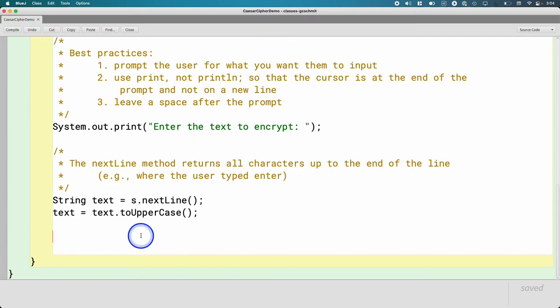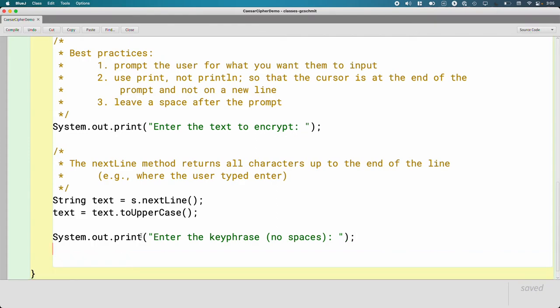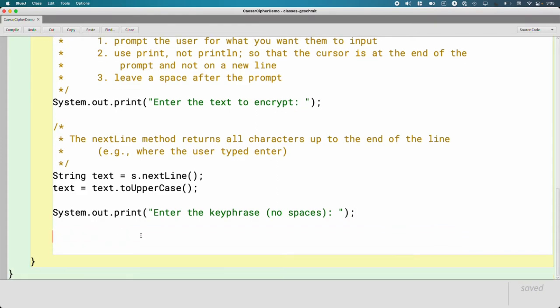We have the text to encrypt. Since we're doing the keyed Caesar cipher, we also need the key phrase. So let's prompt for that. System.out.print again. Enter the key phrase and we're going to say no spaces. We're going to try to keep our program simple and we're going to assume the user does exactly what we want. It's important the key phrase doesn't have any spaces. We could write code that would have stripped out the spaces, but we'll just assume the user follows the rules.